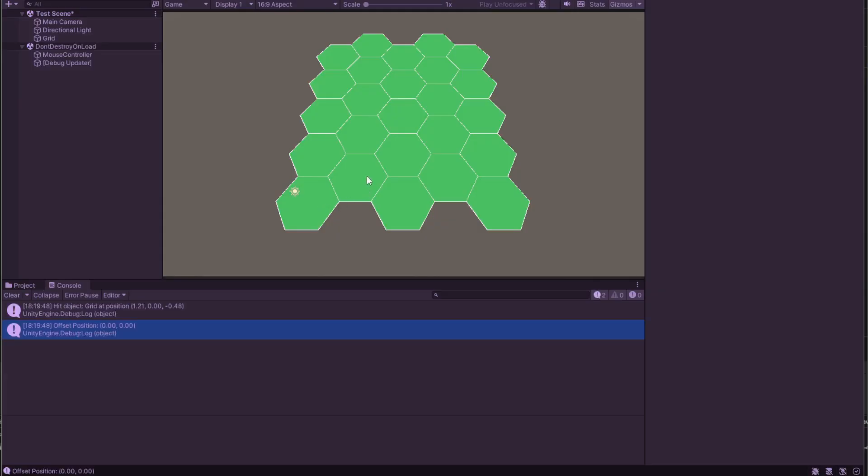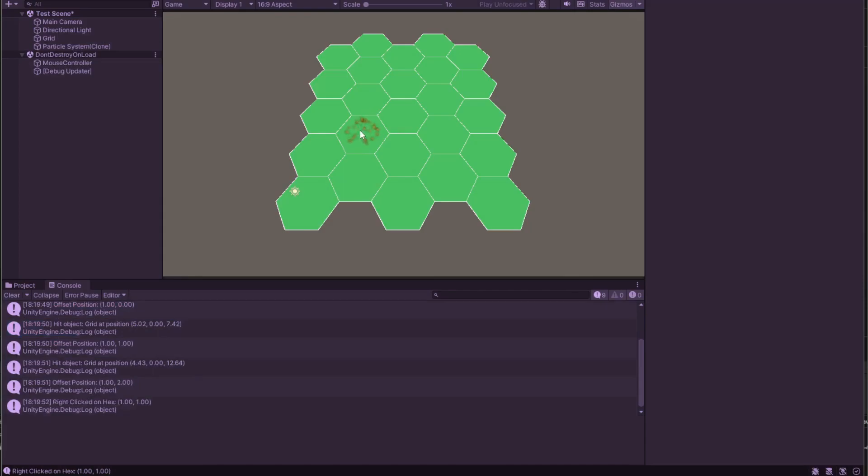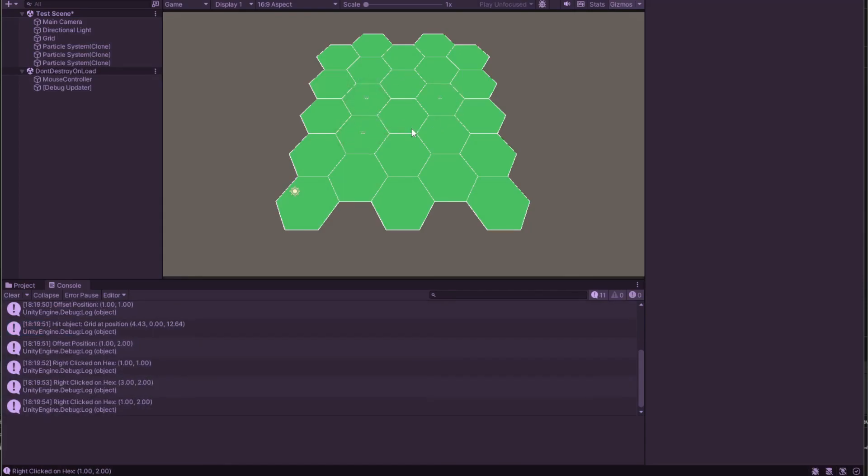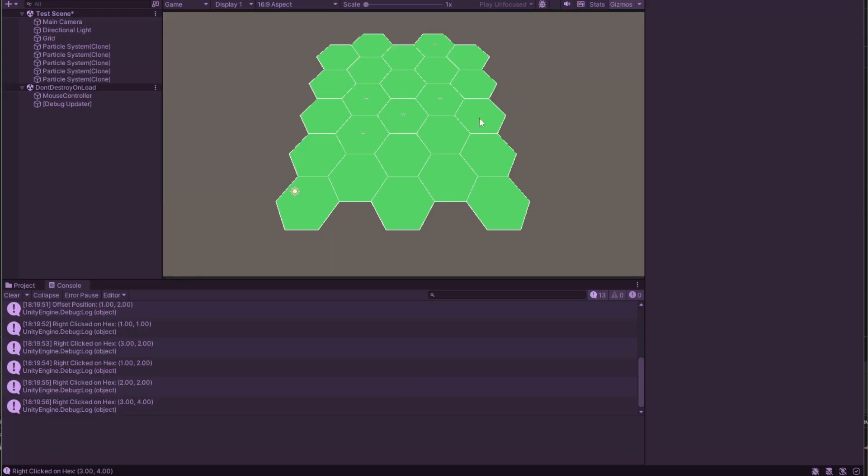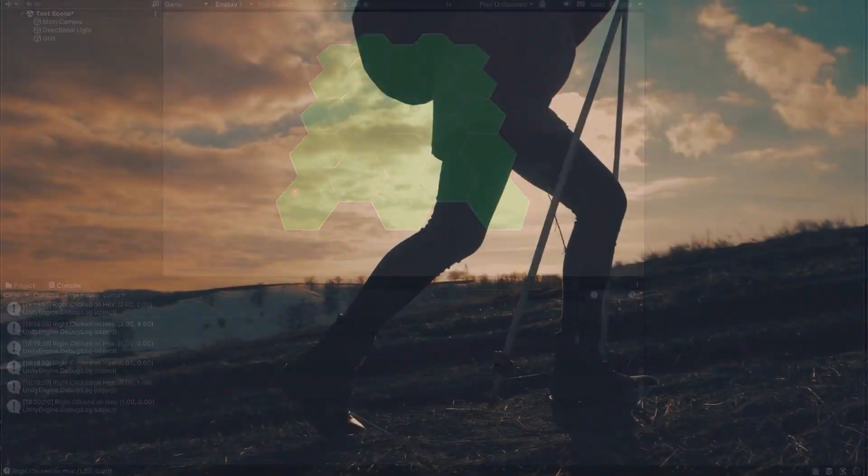As you can see in the Unity editor, when we click on a hex, the console logs the offset coordinates of the clicked hex, showing that our calculations are working correctly. And that wraps up our deep dive into translating mouse clicks into individual hex references.